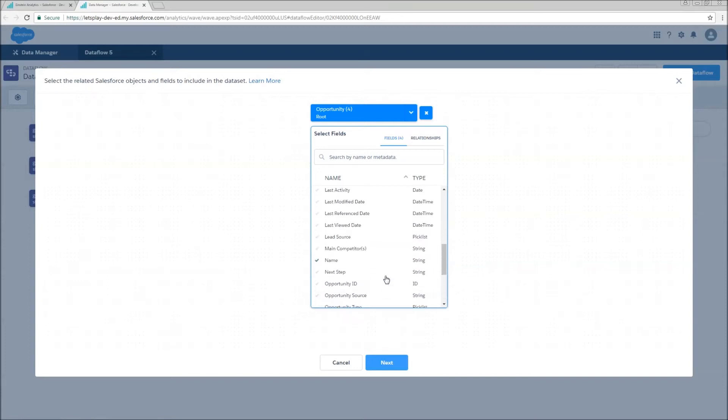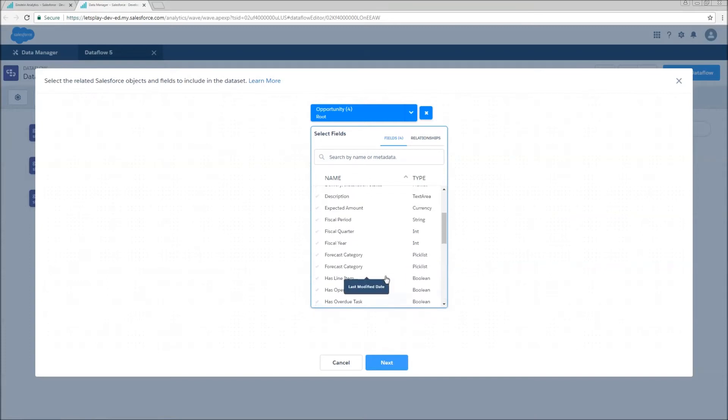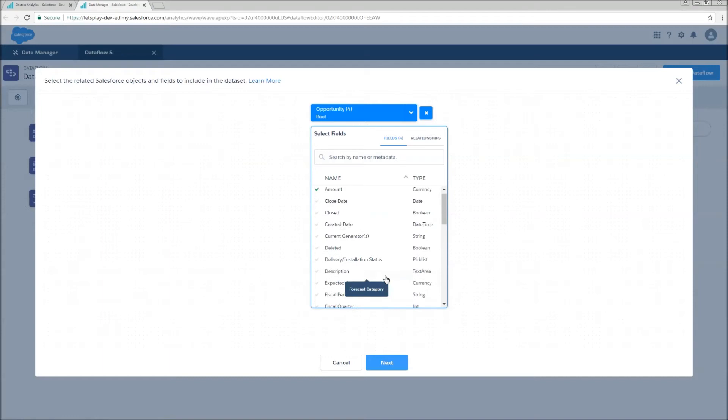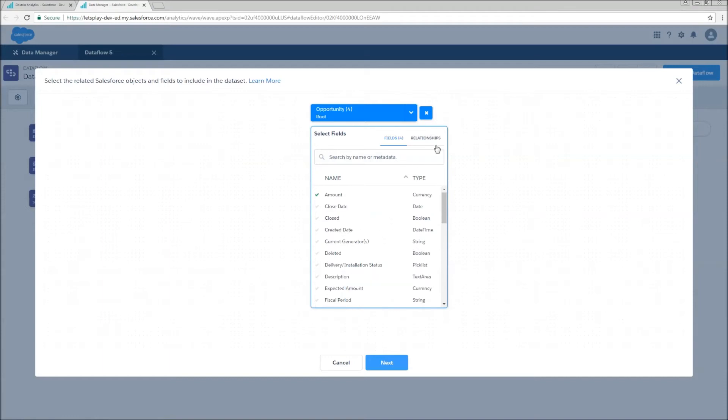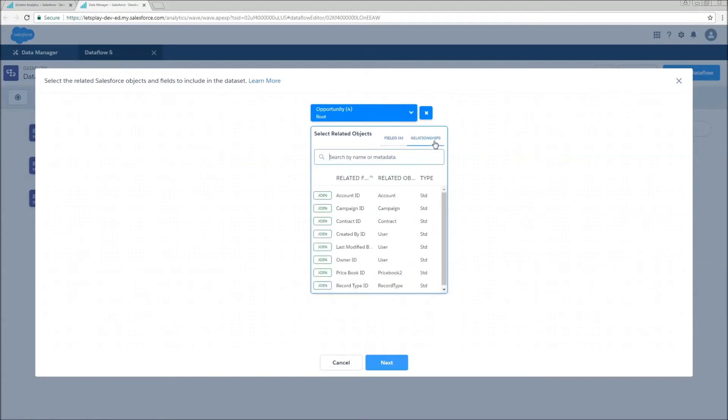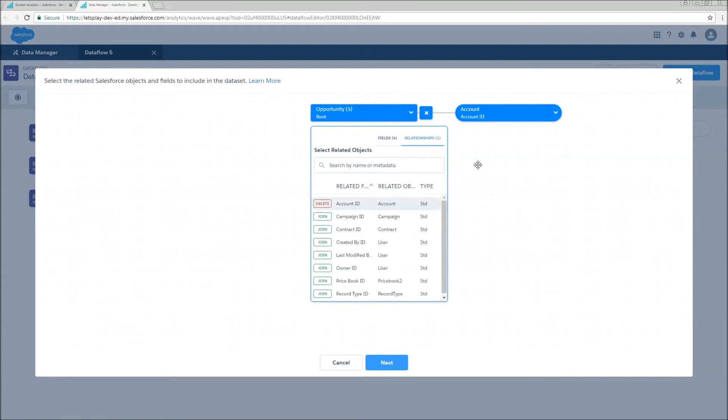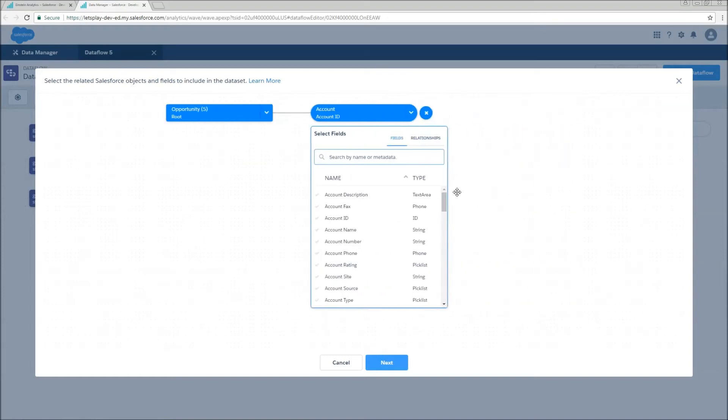You'll also notice that there are no lookups included here. That's not because they're not there. That's because we're going to find those on the relationships section. So we did want to bring in data about our account, so we're going to hit this join here. Go ahead and hit the plus, and we're going to add some fields from account.